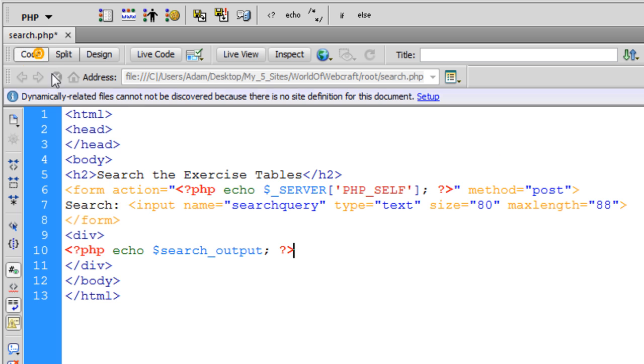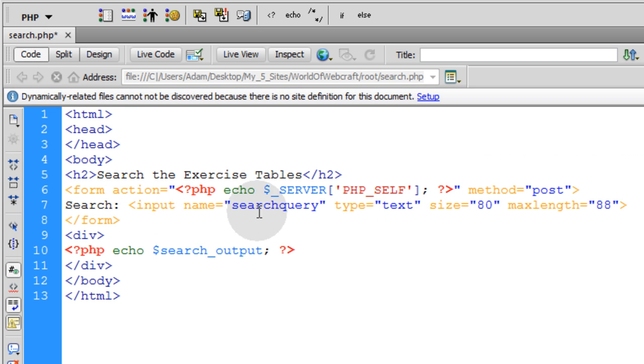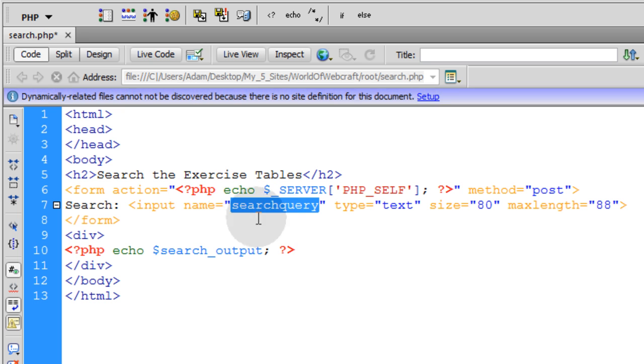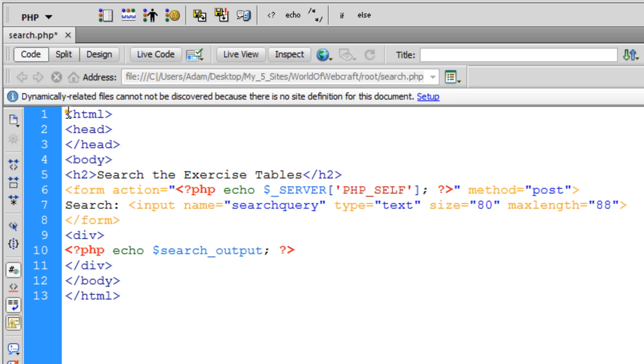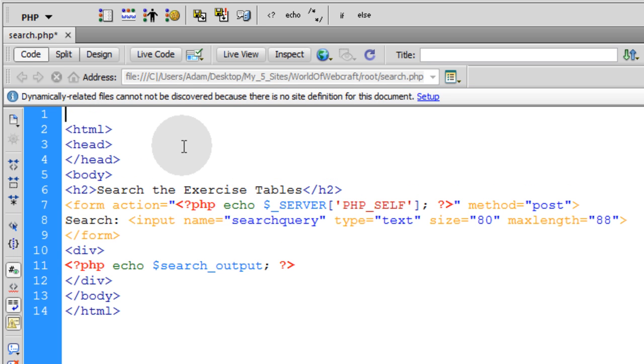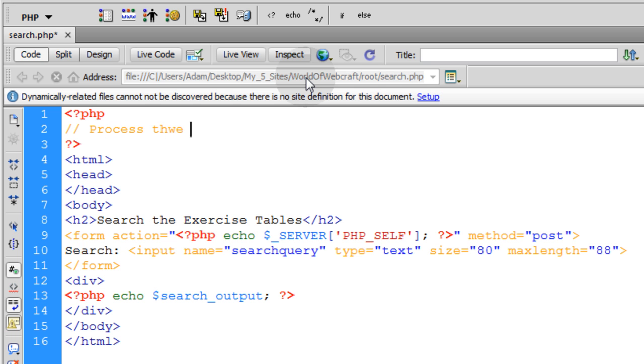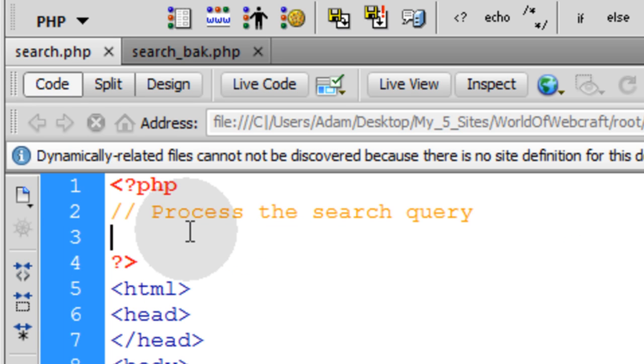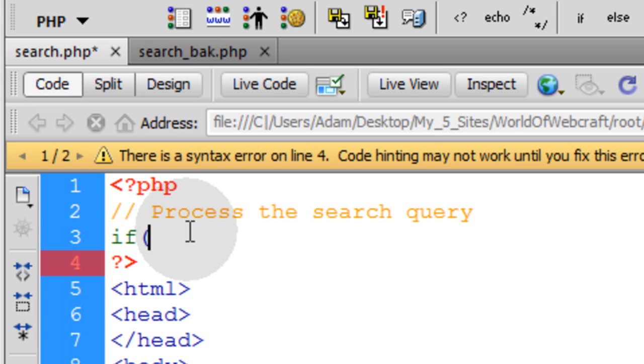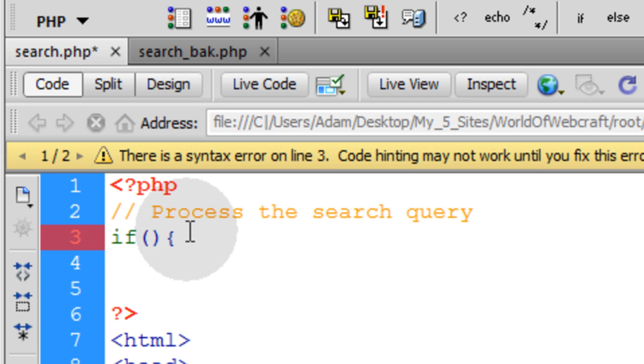And what'll happen is when the person presses submit with their search query, we are going to have PHP up top here. So we can just go ahead and put that in place. Let's go ahead and put a PHP block, and here is where we will process the search query. The first thing we have to do is put an if condition. Open the curly brace, go down one line, close the curly brace.